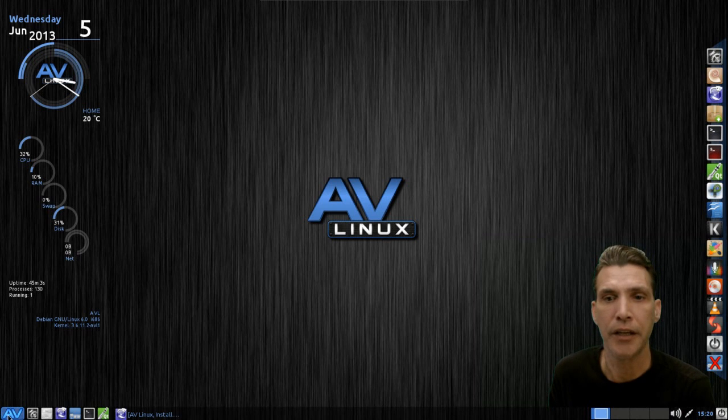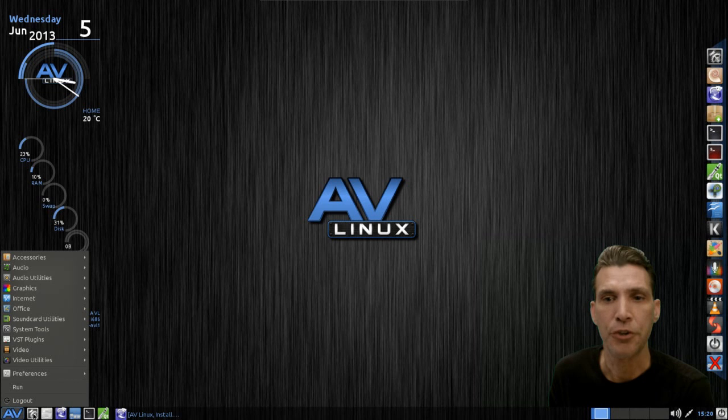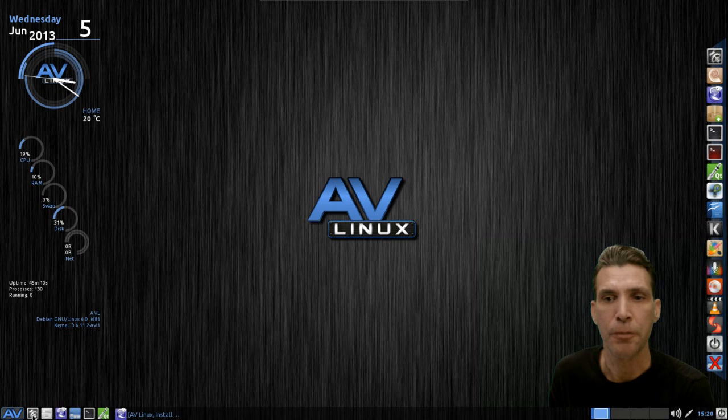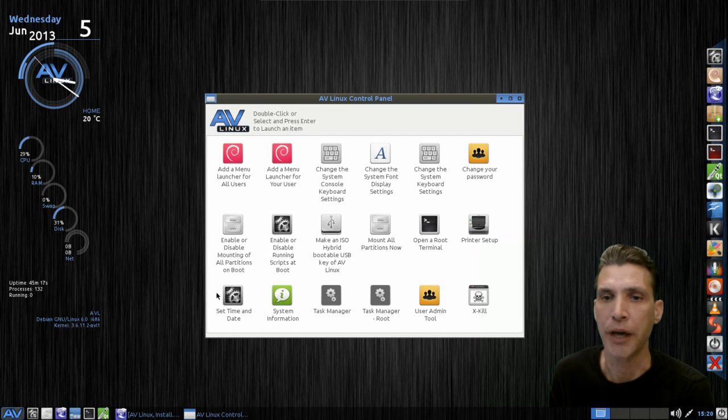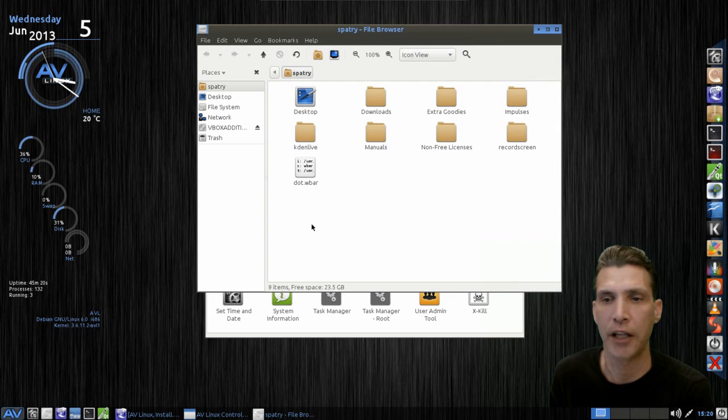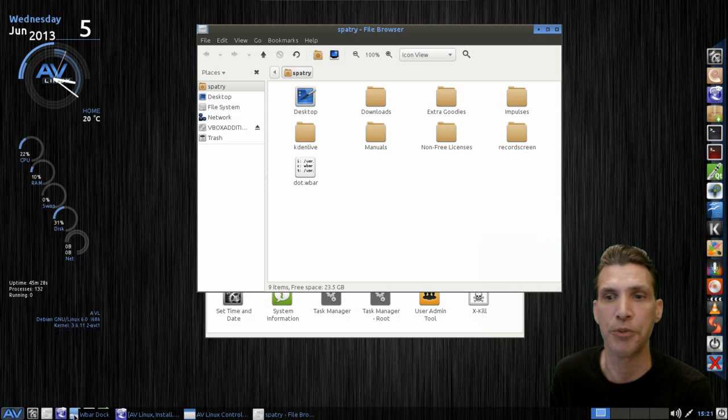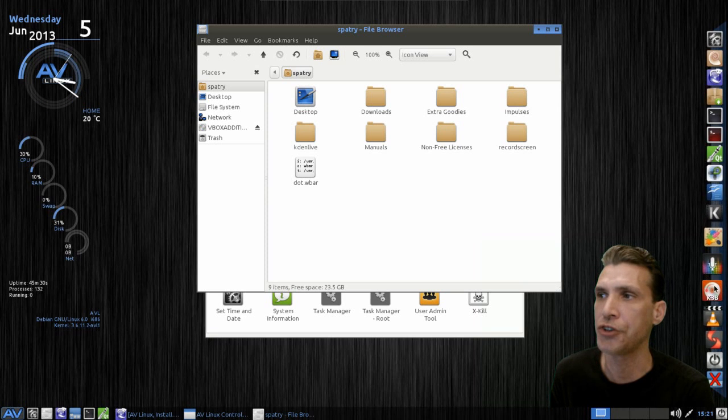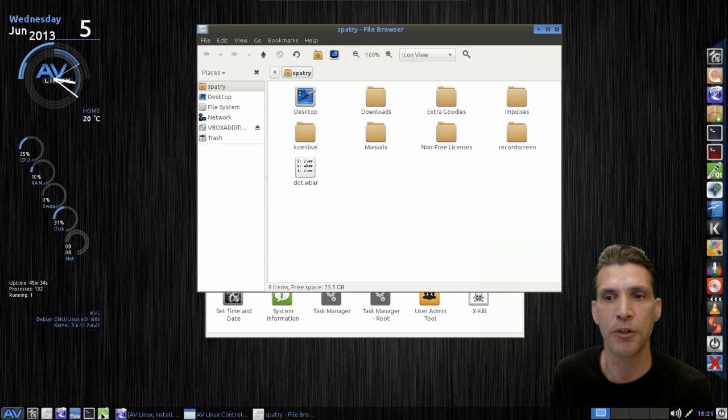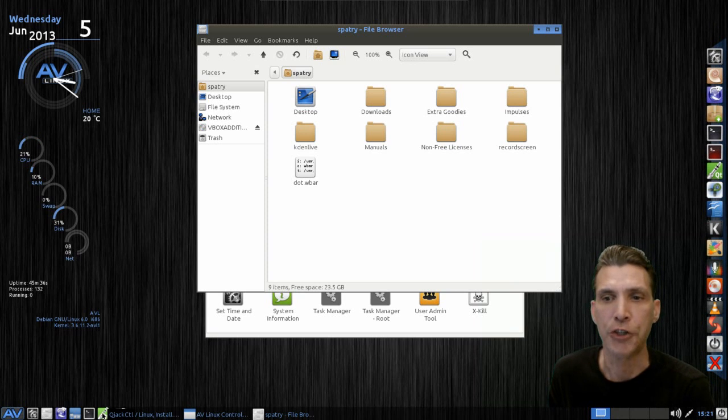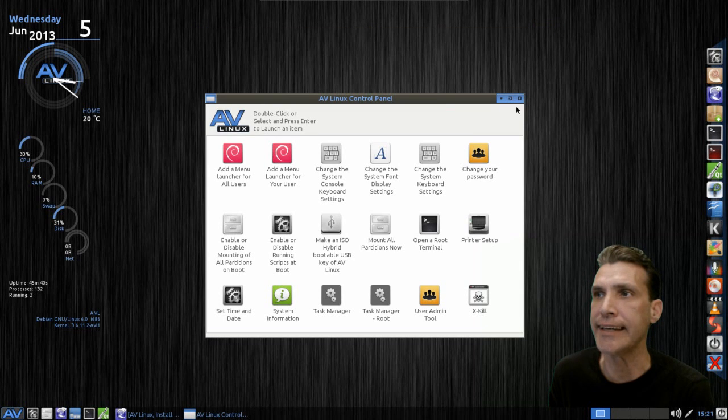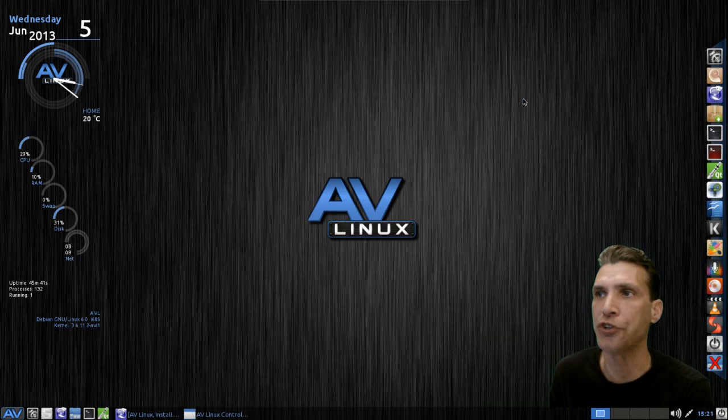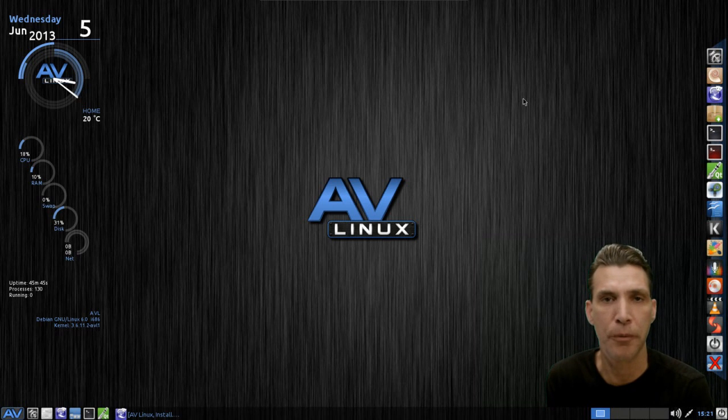And then on the bottom left, you have your menu with the AV logo on it, and then of course here you can configure your system with the AV Linux control panel. Here you have a link to the Nautilus file manager, the Ice Weasel web browser, a link to turn on the WDoc, which is what you're seeing on this portion of the screen, quick access to the terminal, and of course QJack control, and that's going to come in handy because you're going to need that to use a number of the multimedia applications that come with this distribution.